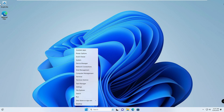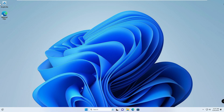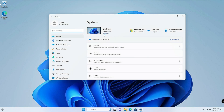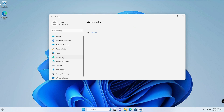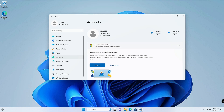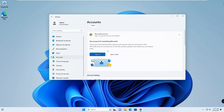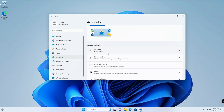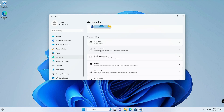We are back and have successfully removed the Microsoft account. If I go to Settings and then Accounts, you can see the action has been reverted and it now says 'Local Account' instead of 'Microsoft Account.' This is how you can quickly switch between a Microsoft and local account anytime by following these simple steps.